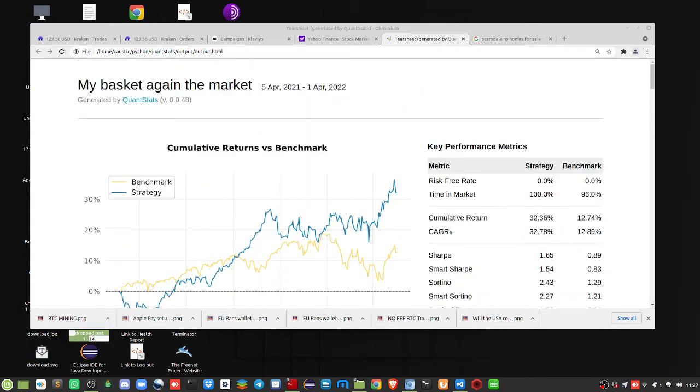This one has mostly Forex in there. I'm seeing five pairs and one stock market index which is not in the US, so it's foreign.